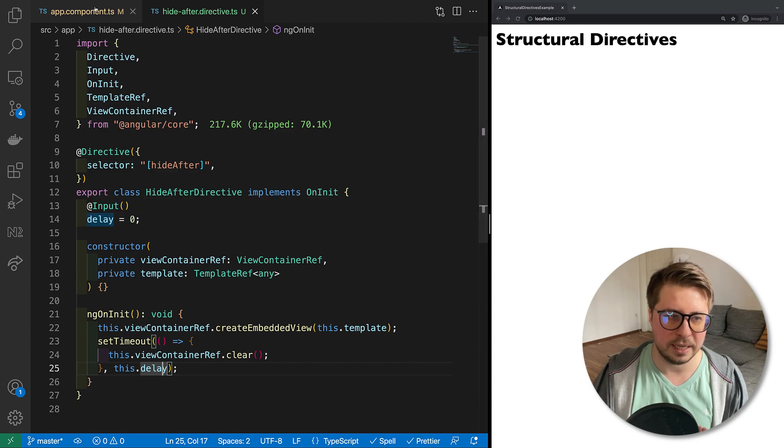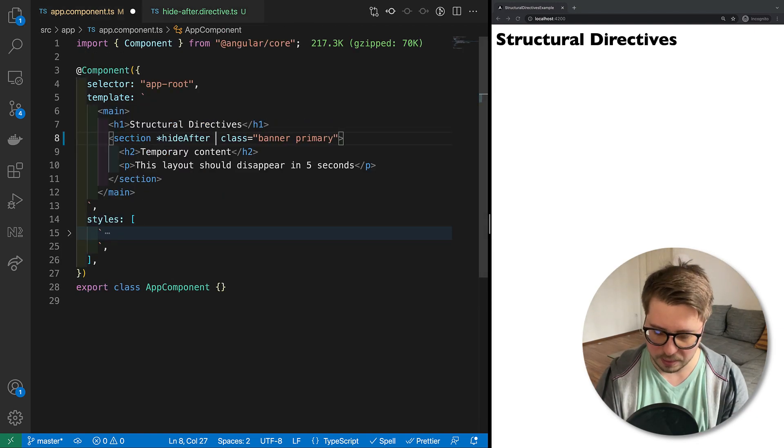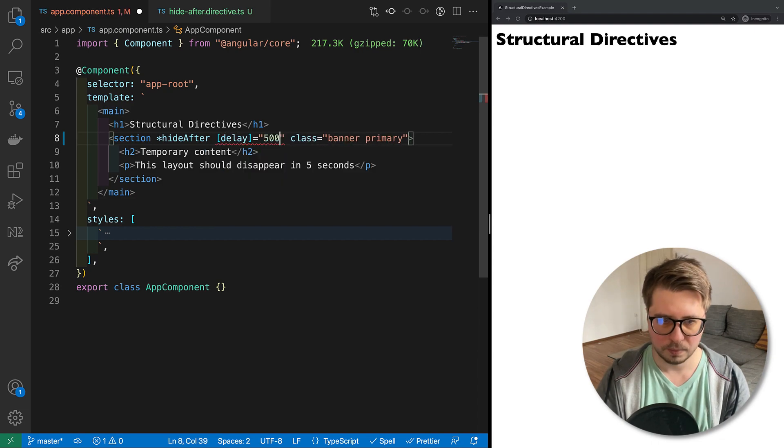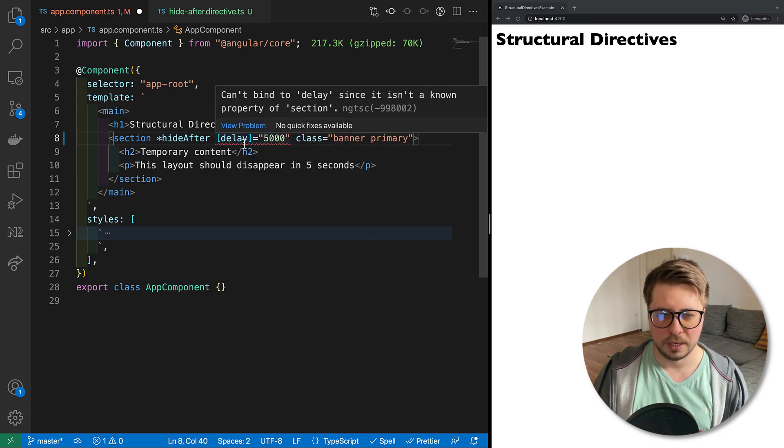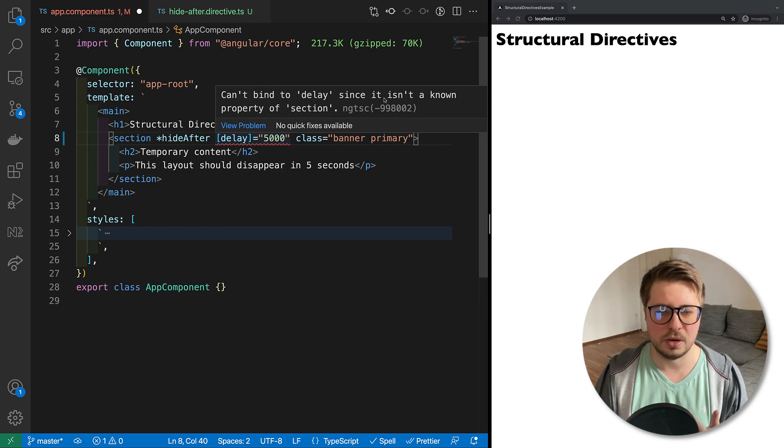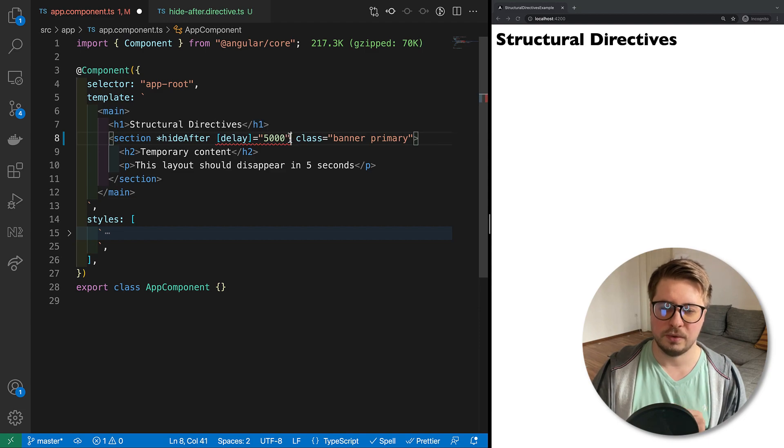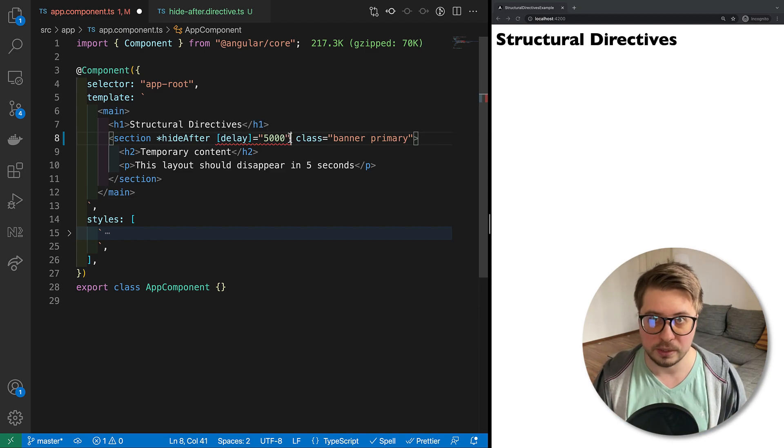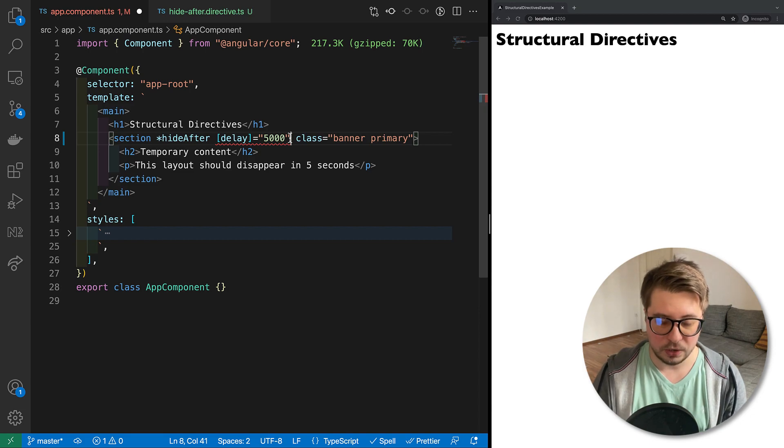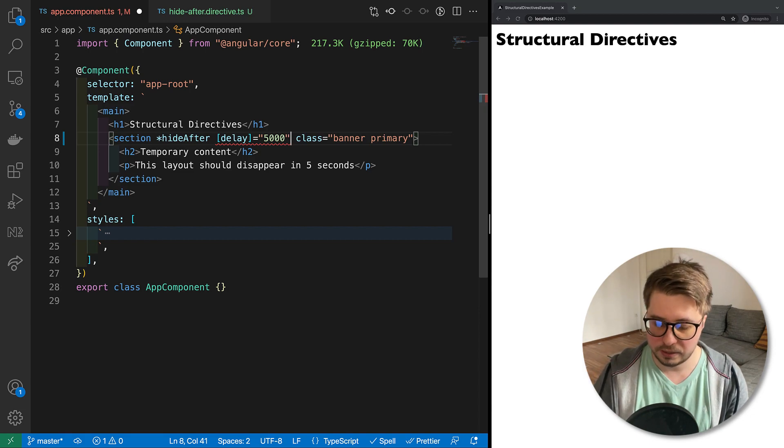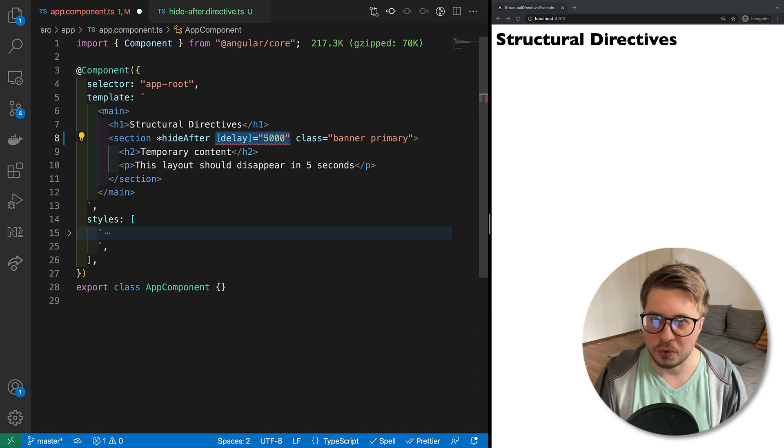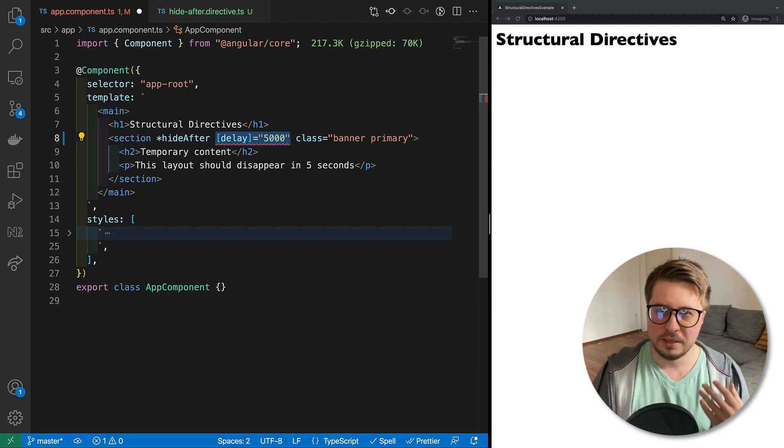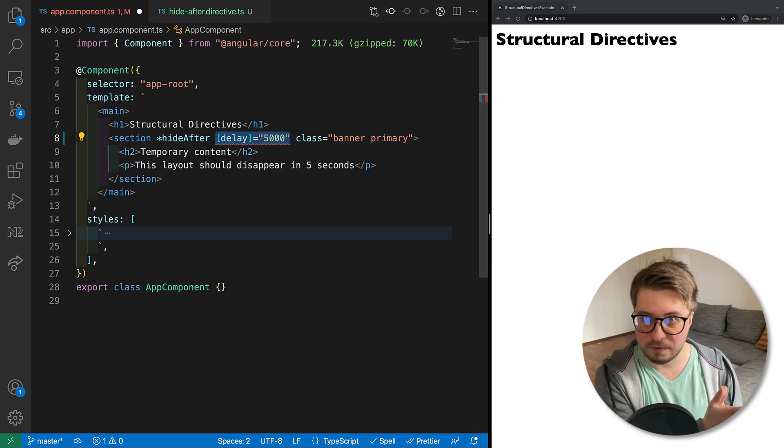And now if we save it, we will see that banner again disappeared because we have zero delay and it will be immediately disappeared. So that's fine, but let's try to provide some input to change the delay. And if you try to apply it like this, you'll get an error and it says that we cannot bind delay since it is not a known property of the section. And this is only the first difference with the attribute directives - you cannot provide inputs like this. And you know why? Try to guess it.